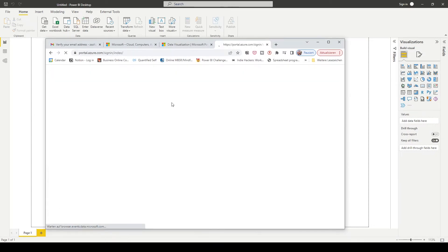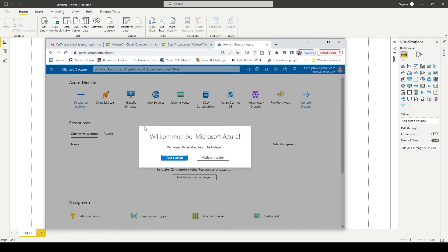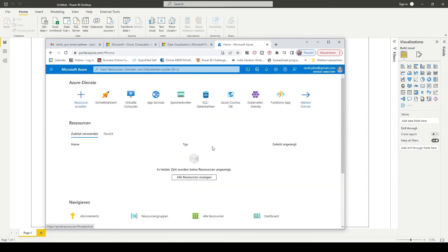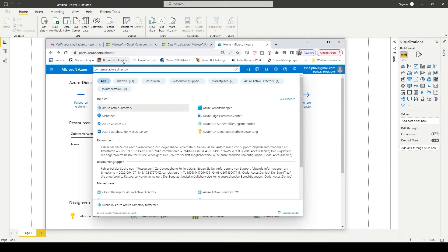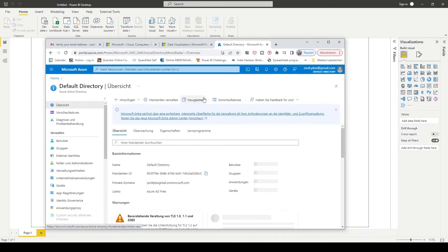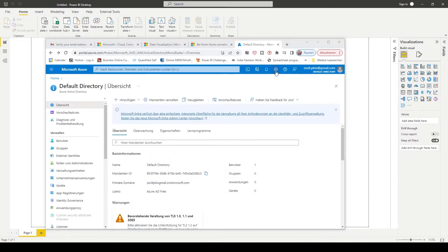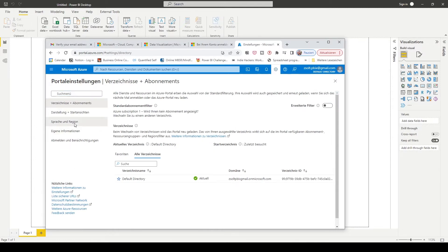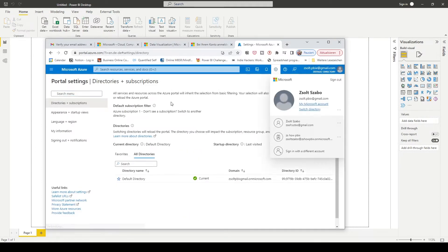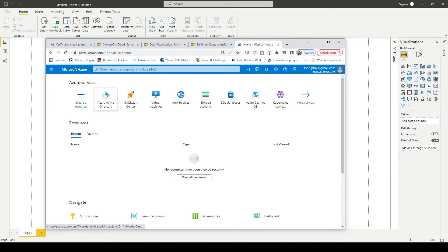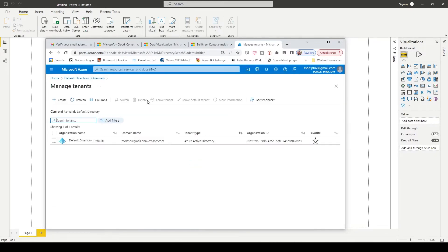Once you created your account you have to sign in with it. You can skip this. When you are signed in, you can see this is with the Gmail account. Search for Azure Active Directory and change the language to English.